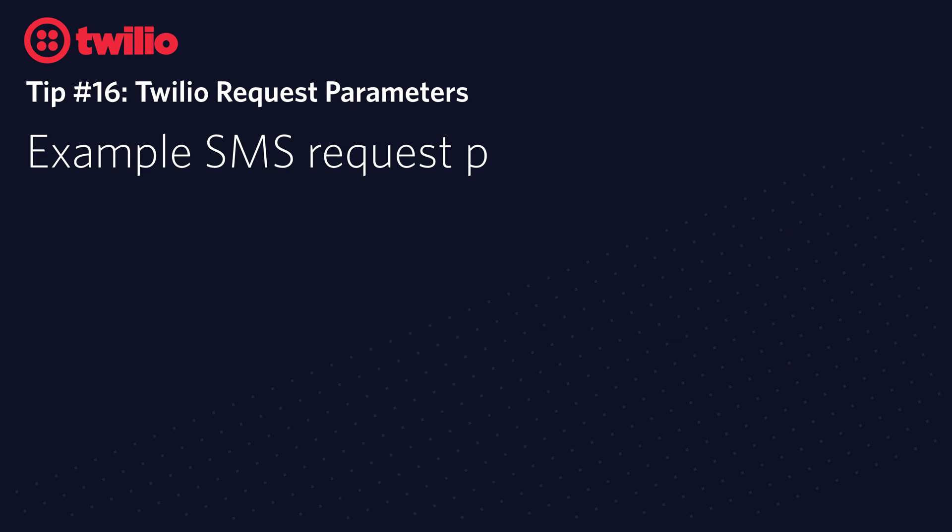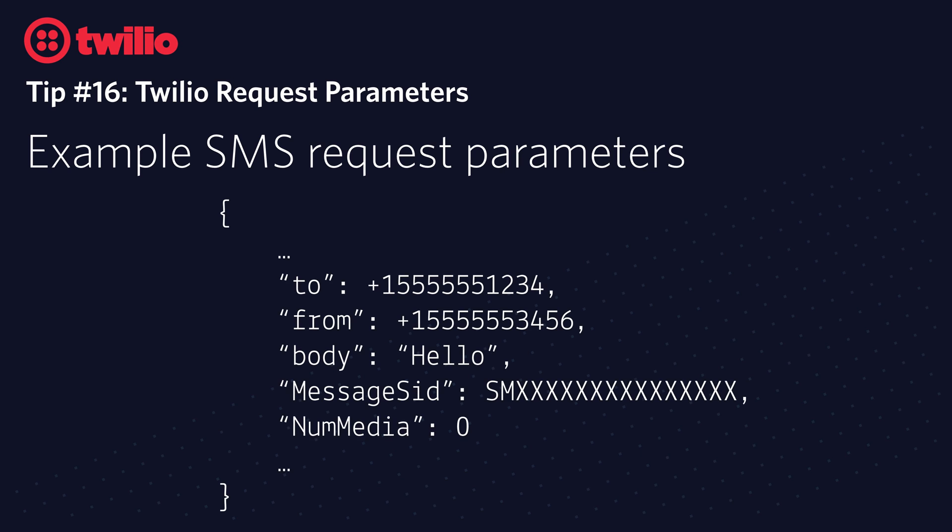For instance, for an incoming SMS, these following request parameters are passed in among many others. There's the to phone number, the from phone number, and you're probably very interested in the body of the text message that was being sent to the number so that you can act upon whatever was sent in.